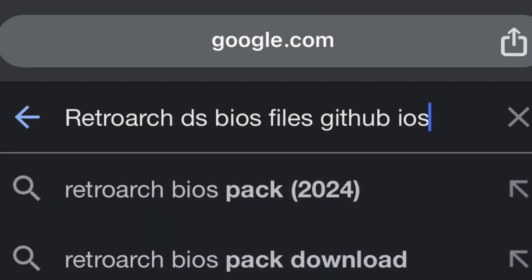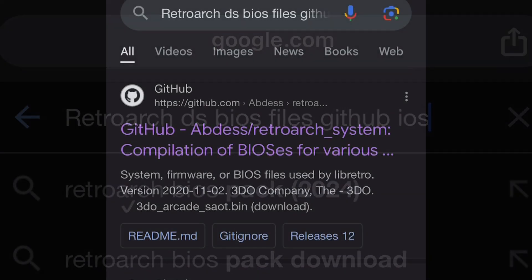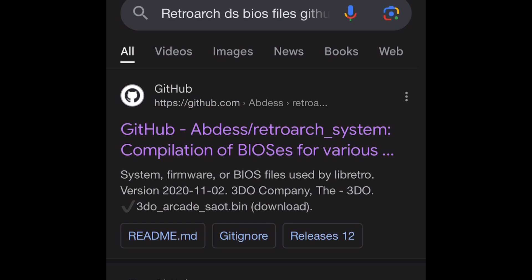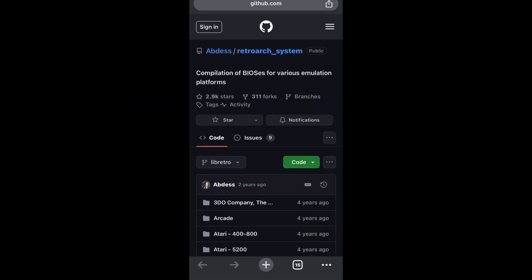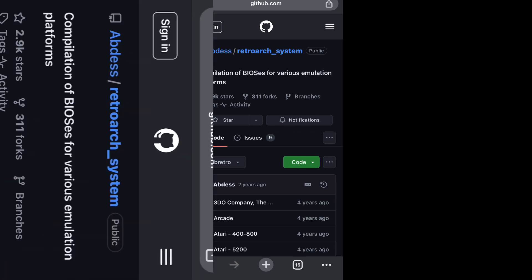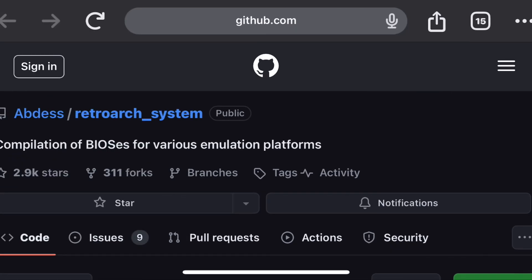The first thing you want to do is go to Google and search 'RetroArch DS BIOS files GitHub iOS' and click on the very first link that you see. Once you've done that you're going to land on this page right here.